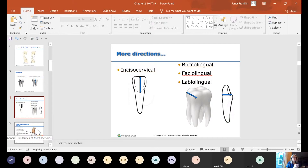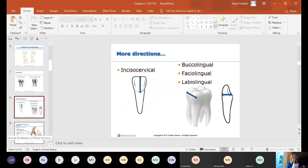It's important that you know those different terms — star those in your notes. From this point forward, we're going to rotate the teeth and look at different surfaces, so you need to know which surface you're looking at. If you're looking at the wrong surface, you're going to answer the question wrong.